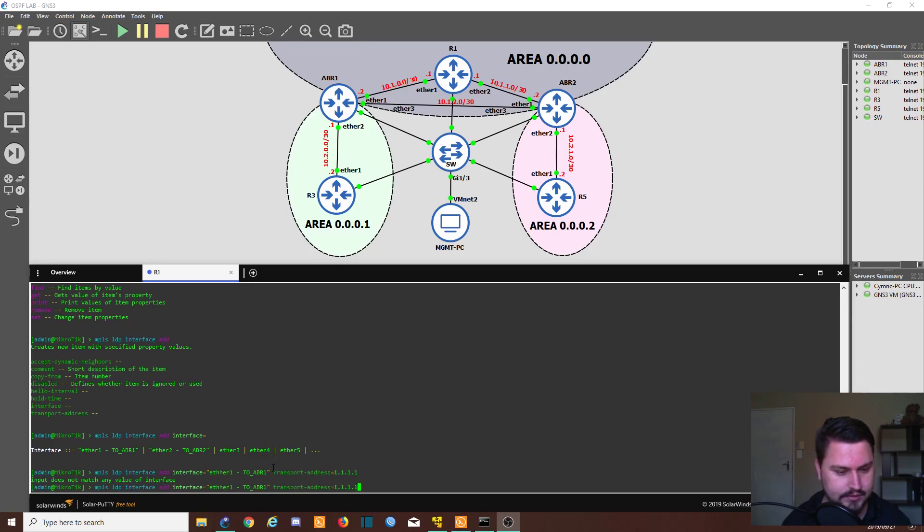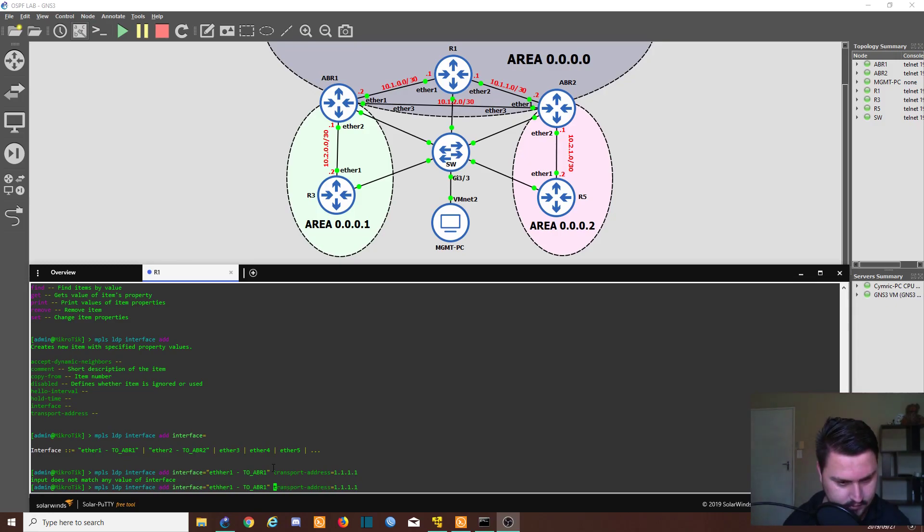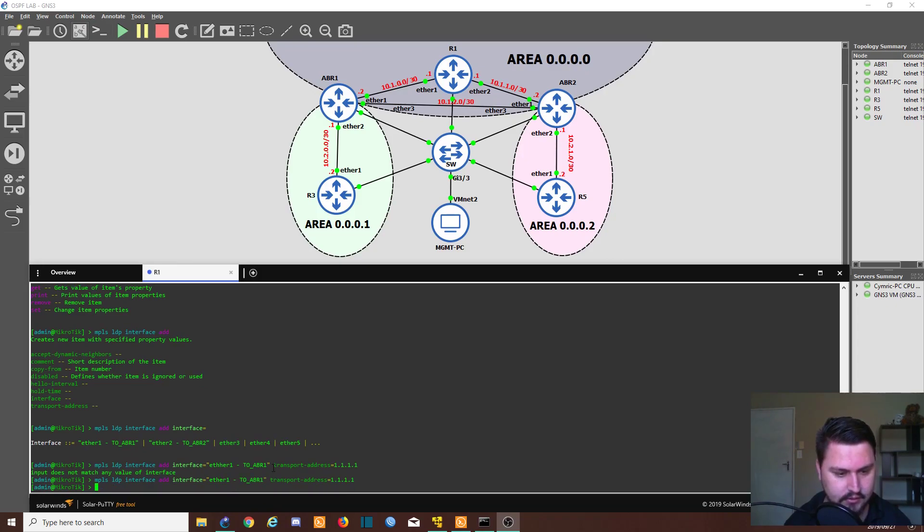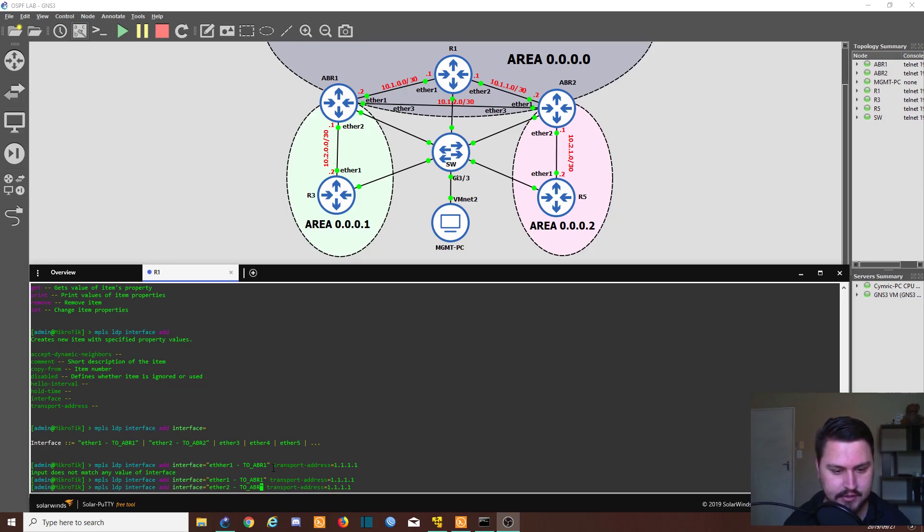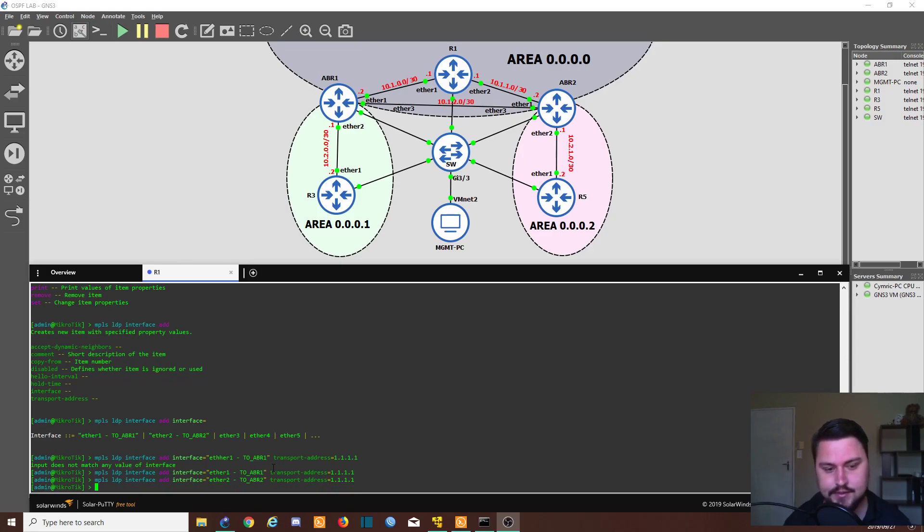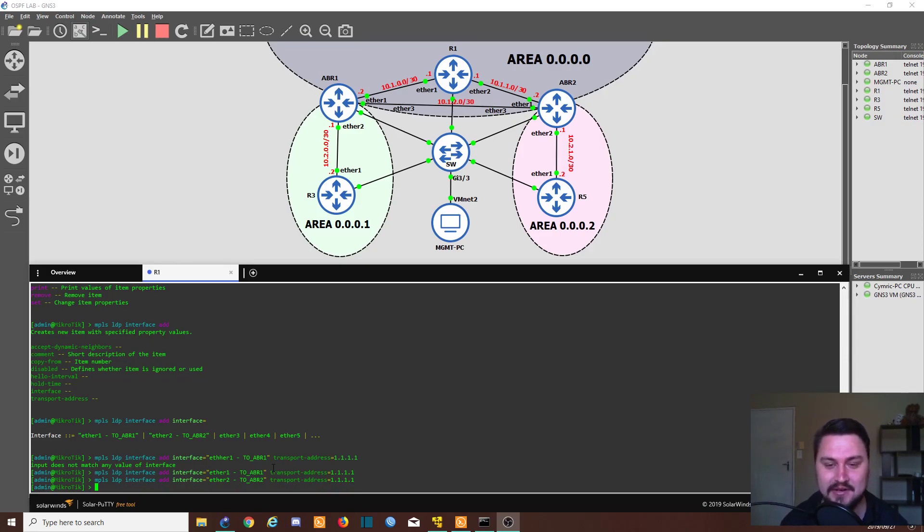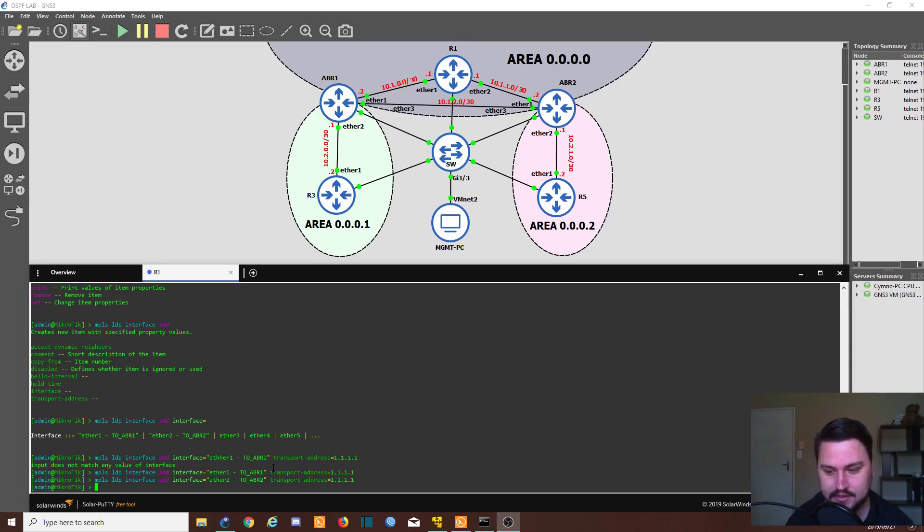What doesn't fit a value? Let's just see if I got the naming correct. Probably the double H that got me. There we go. And we just do the same for the second interface. So this is going to be ether2 going to ABR2, same transport address. And that's it. That's MPLS configured on one of the MikroTik routers. But you won't see any benefits yet because we haven't configured it on the rest of the network. So let's quickly do that.